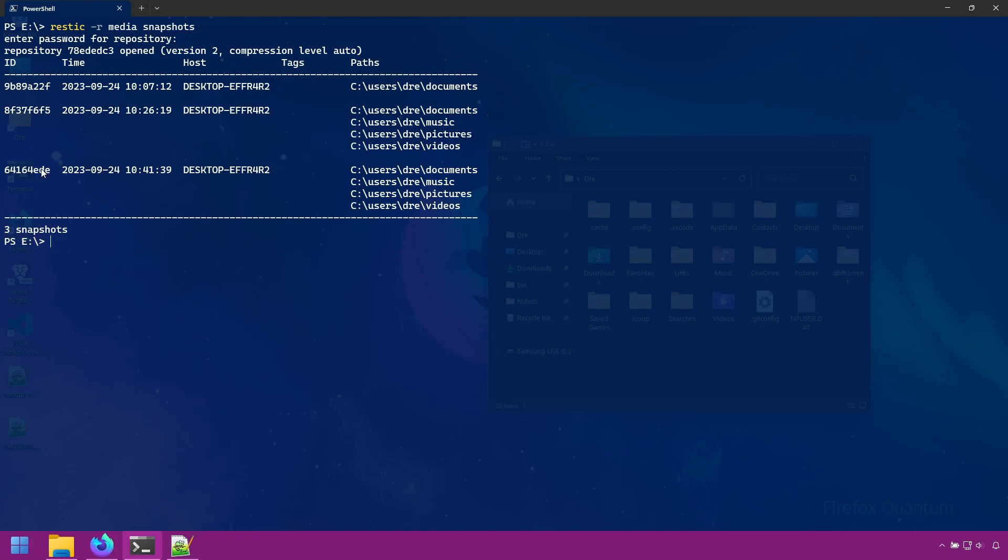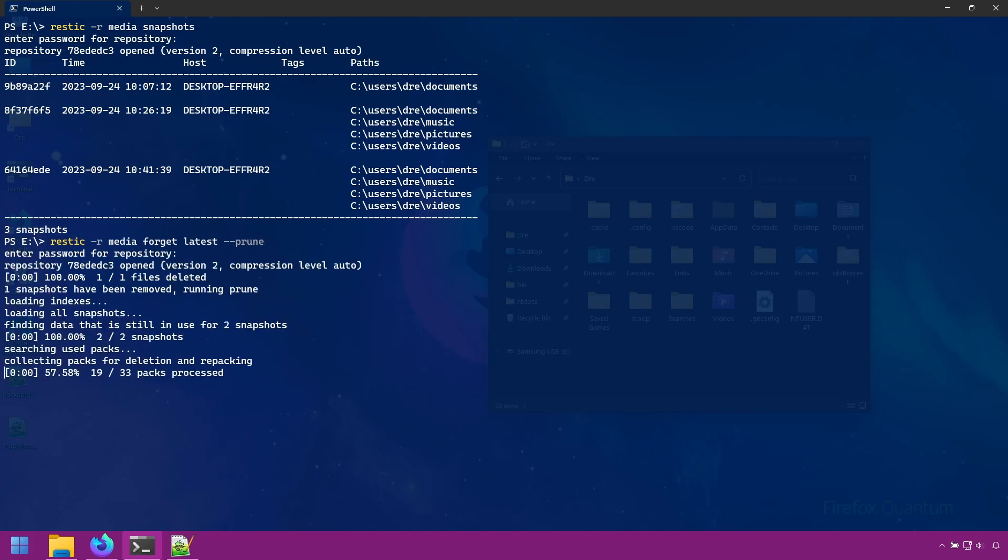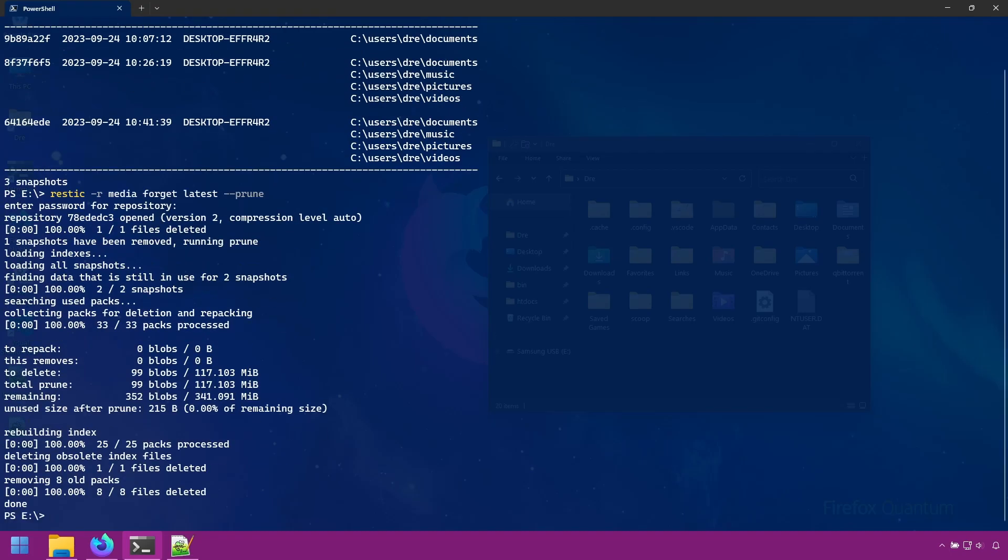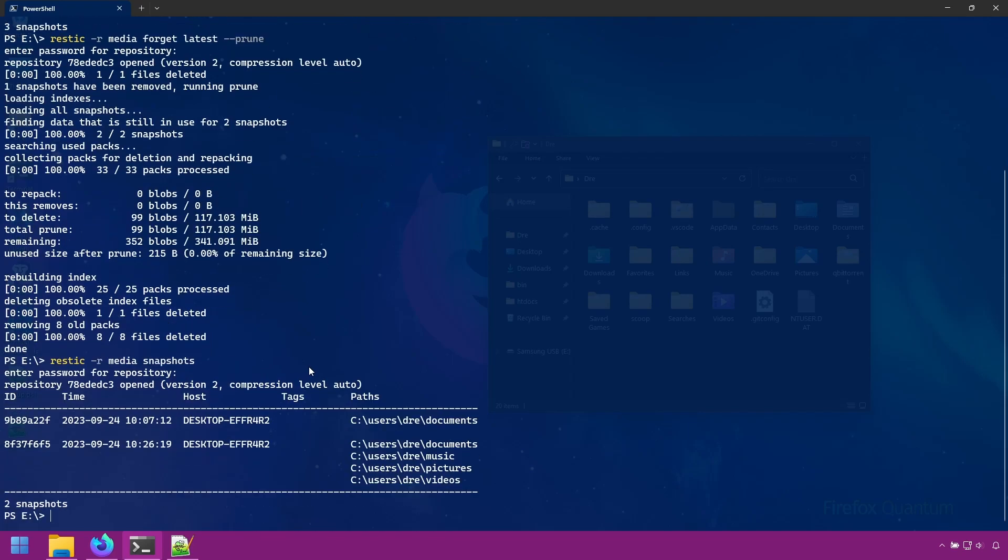I'll go ahead and remove my latest snapshot. We'll do forget on latest. And we'll use the prune option. This will forget the snapshot and remove its data permanently. We see it removed 100 megs. And now we just have two snapshots. If you don't prune the backup, the data will remain inside the repository and can actually be recovered as a new snapshot using the recover command. We'll look at the recover command in later sections.